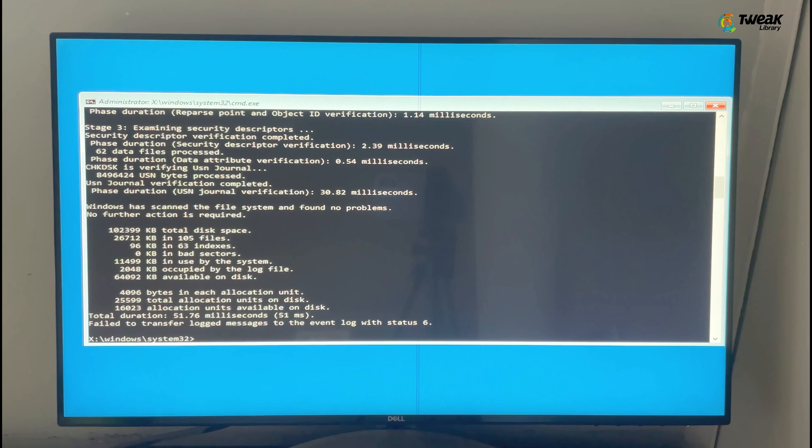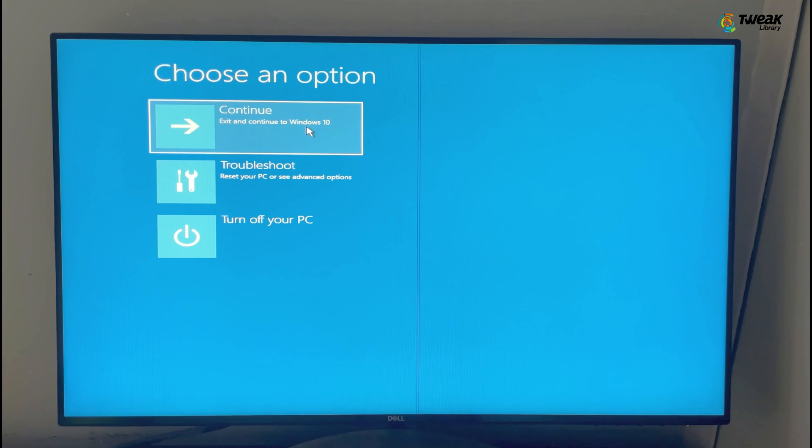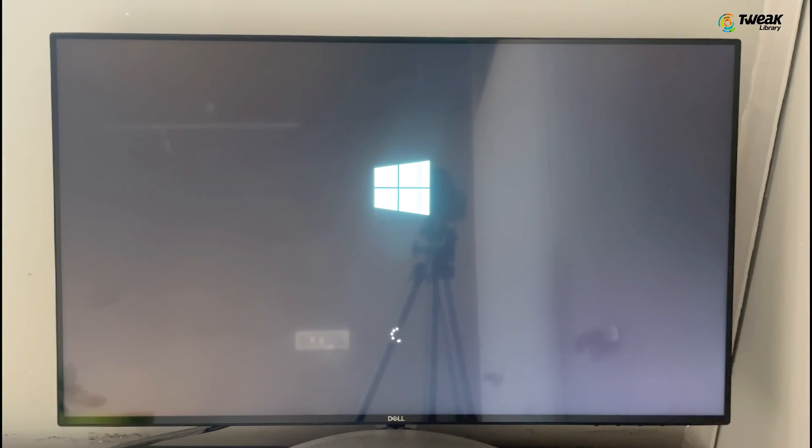Once that's done, type 'chkdsk c:' and hit Enter. This will check your disk for any problems. Once it's finished, go ahead and restart your computer — close out of the command prompt and click on Continue. If all went well, your disk or hard drive issue should be sorted and you should not see that dreaded blue screen anymore. If this fix worked for you, consider hitting that subscribe button and giving the video a thumbs up. And if you're still having trouble, drop a comment down below — we're here to help. Take care and see you in the next one.